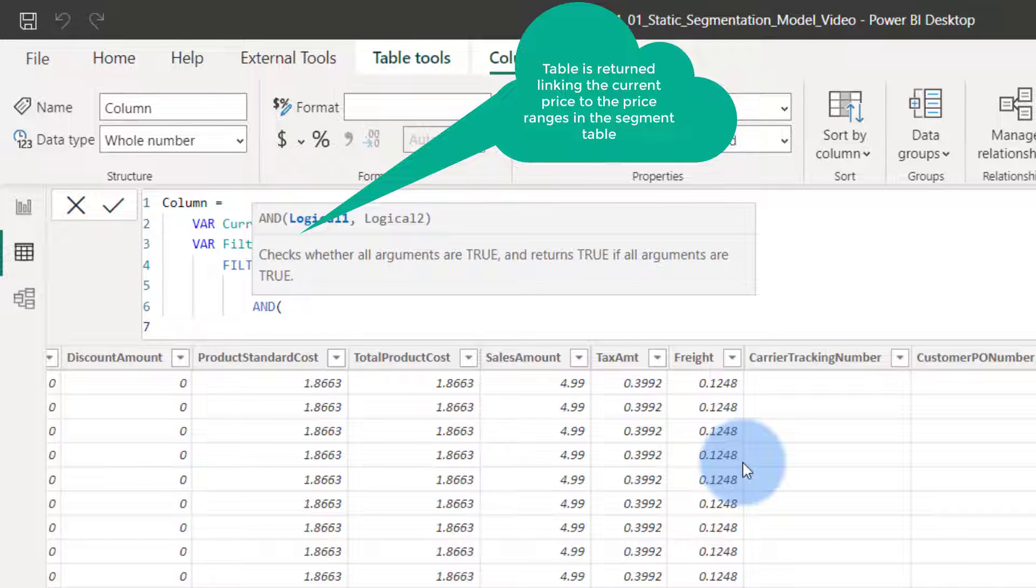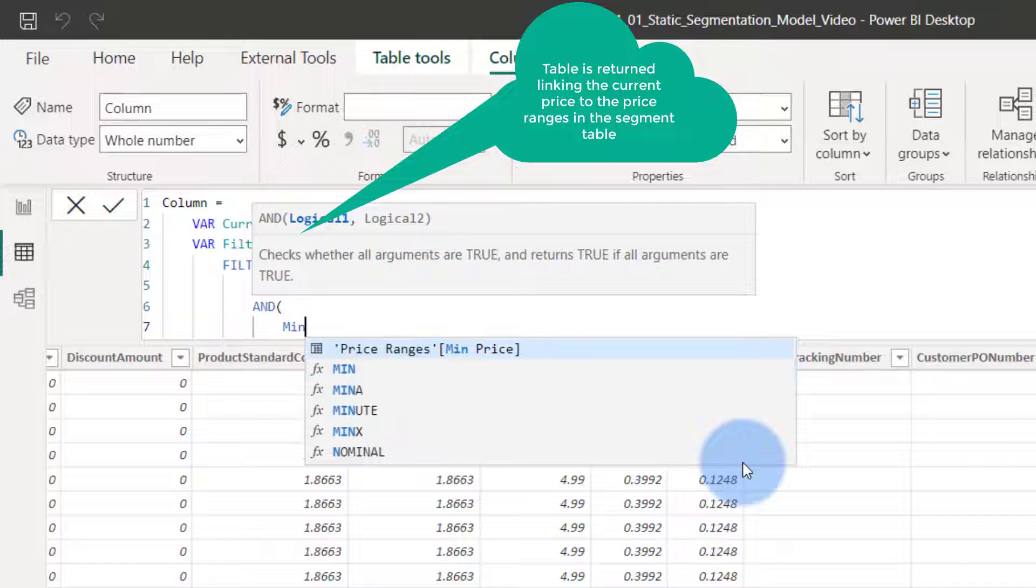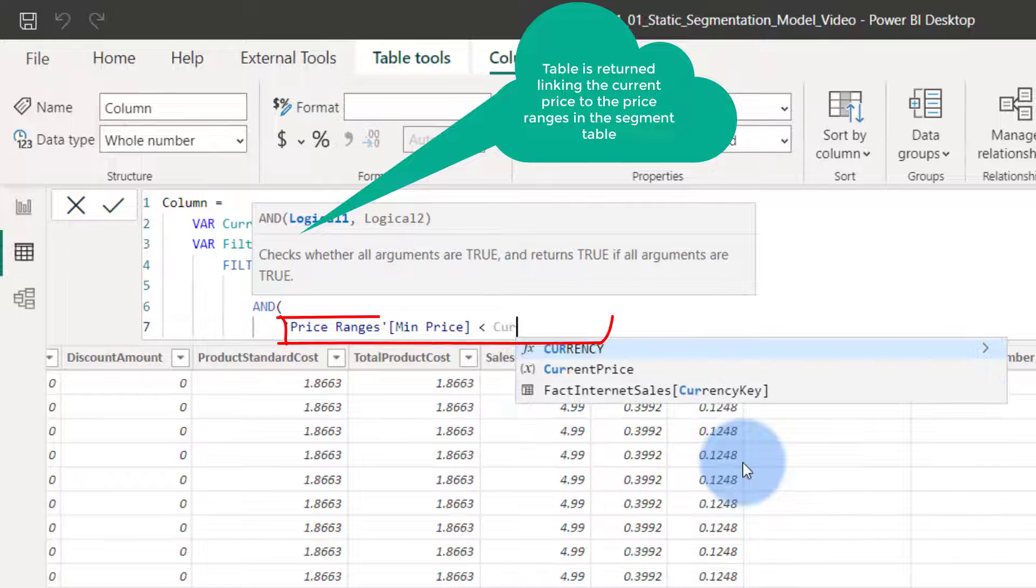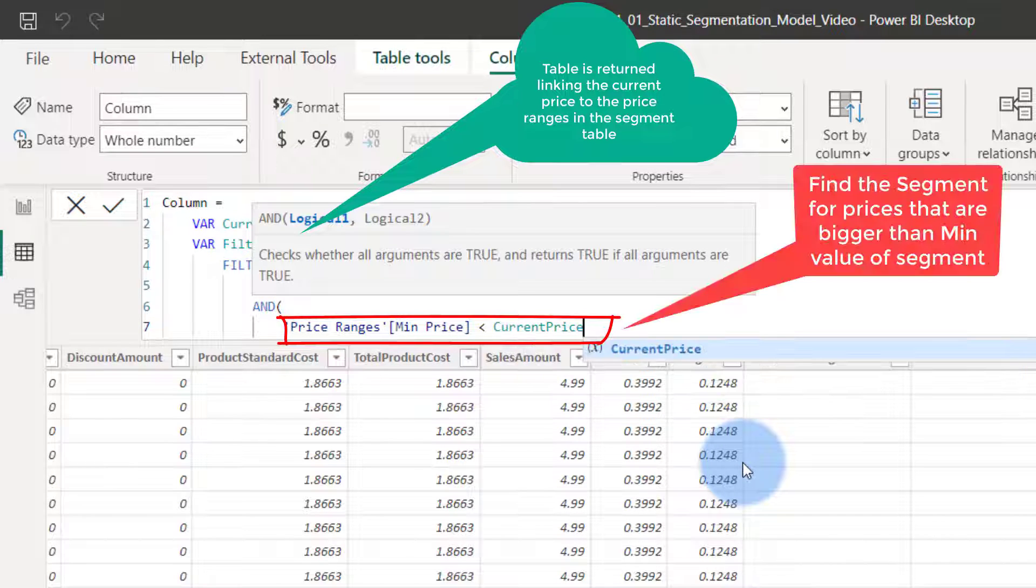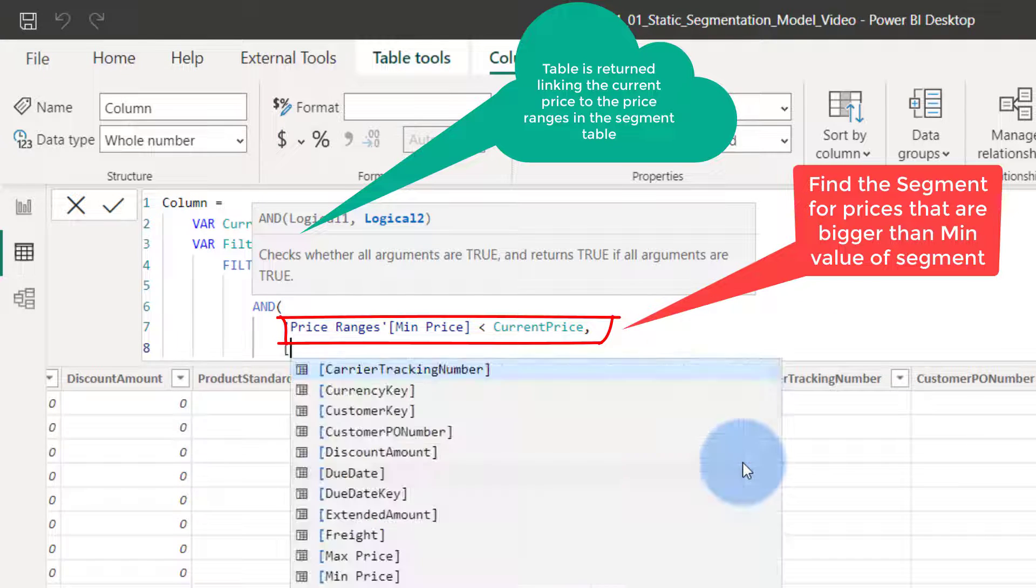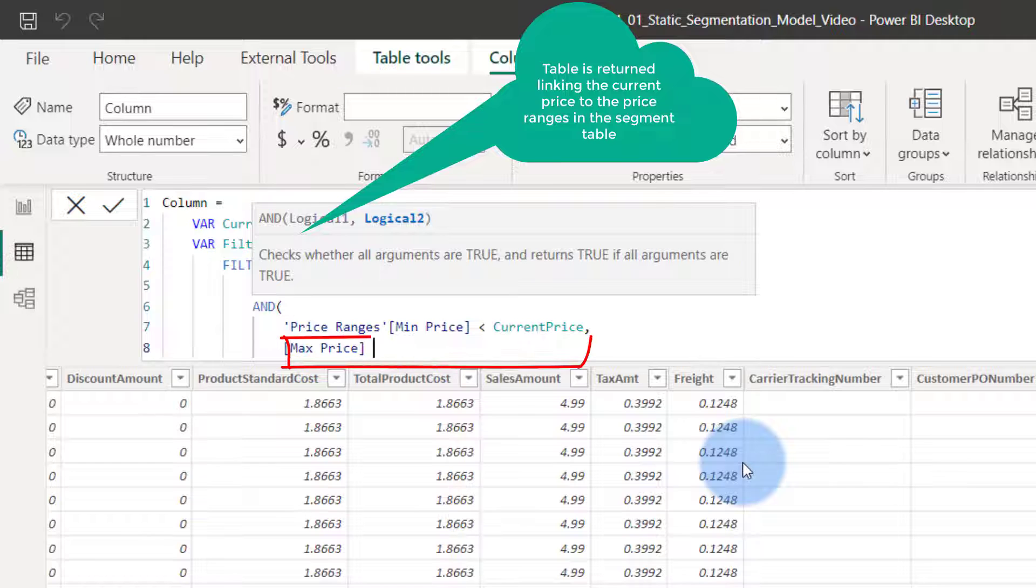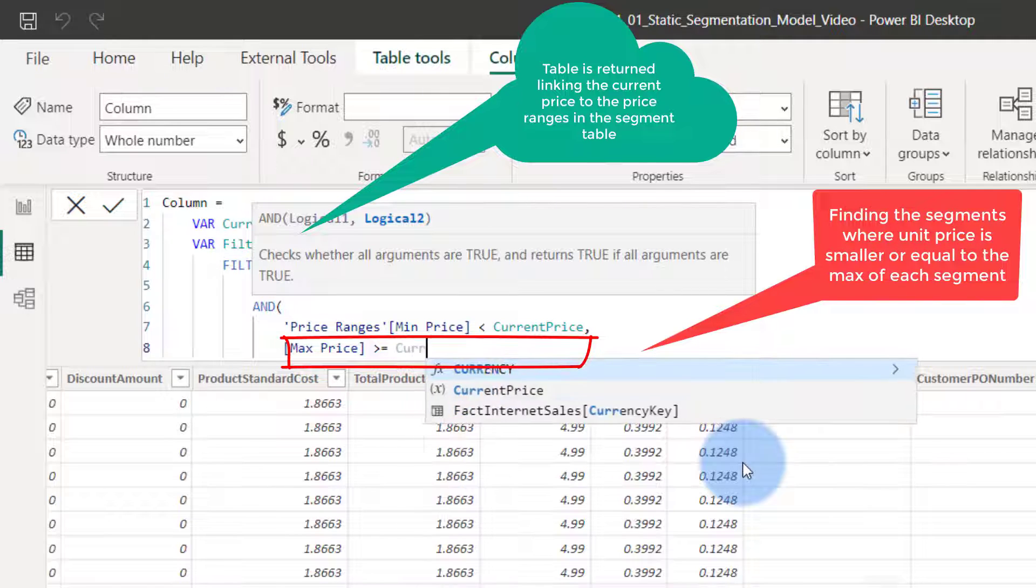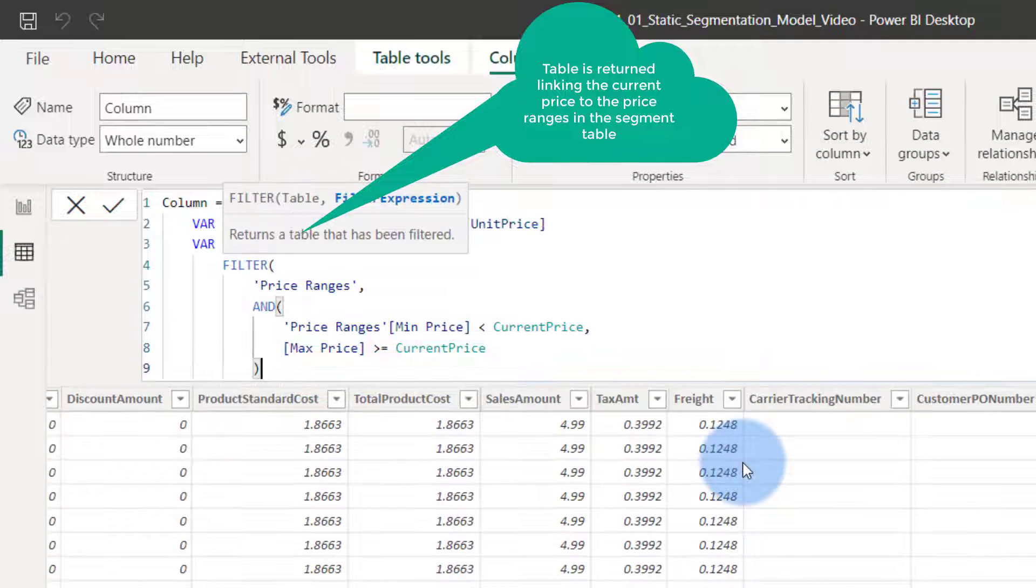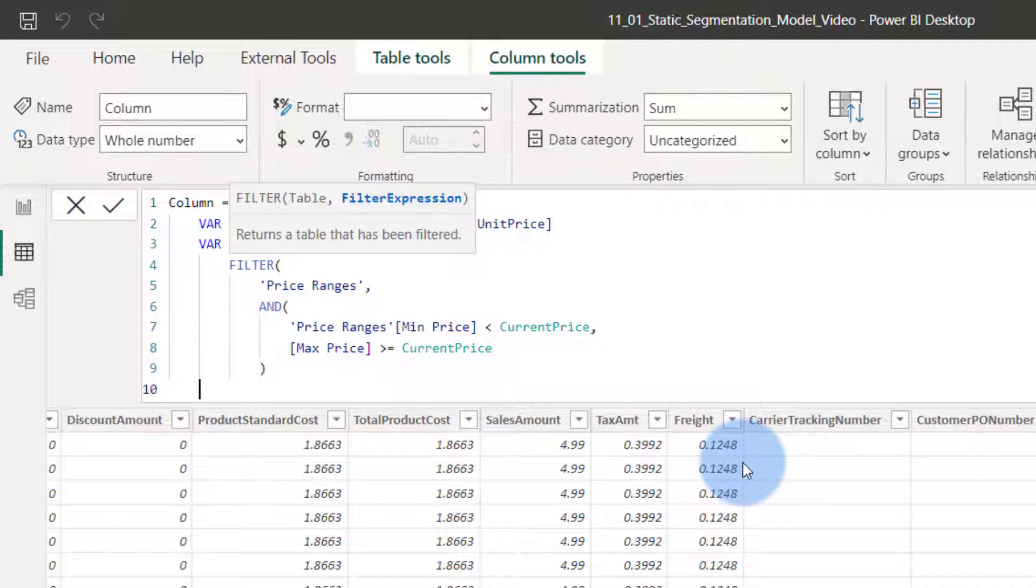We say min price. Min price is smaller than the current price. Current price is bigger than the min price, but also where the max price is bigger or equal to the current price. There we go. Close that guy up. We have our second variable.